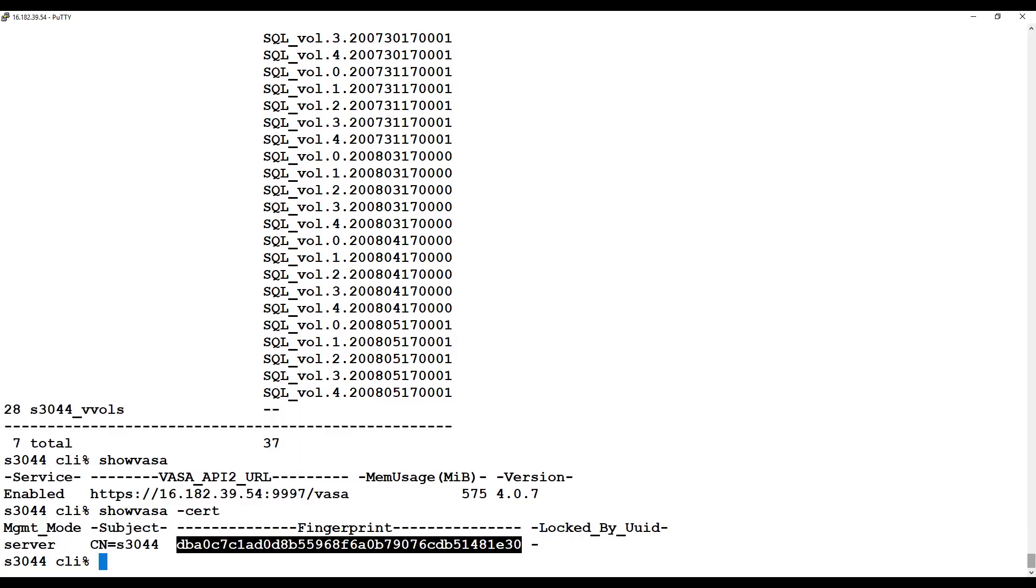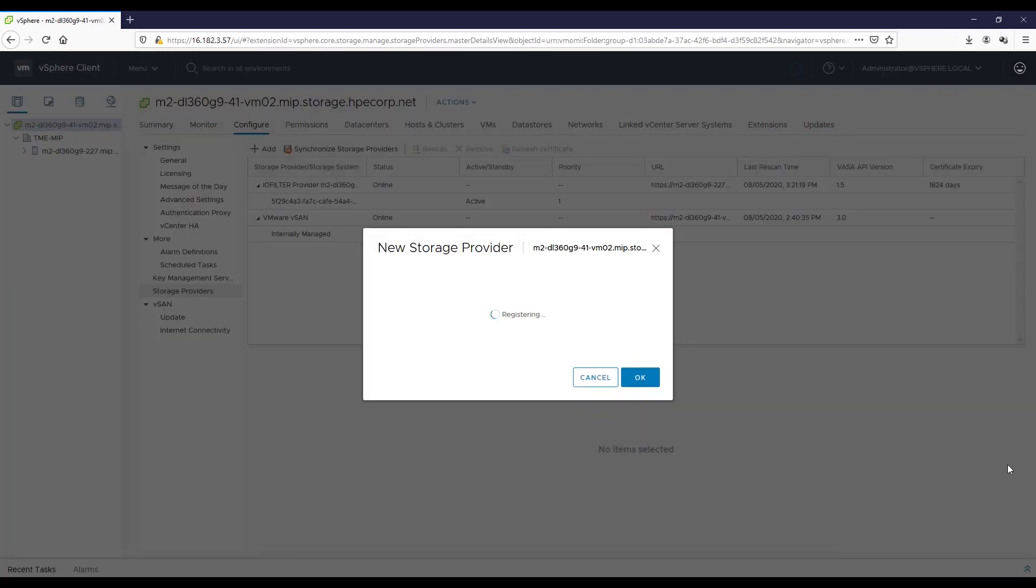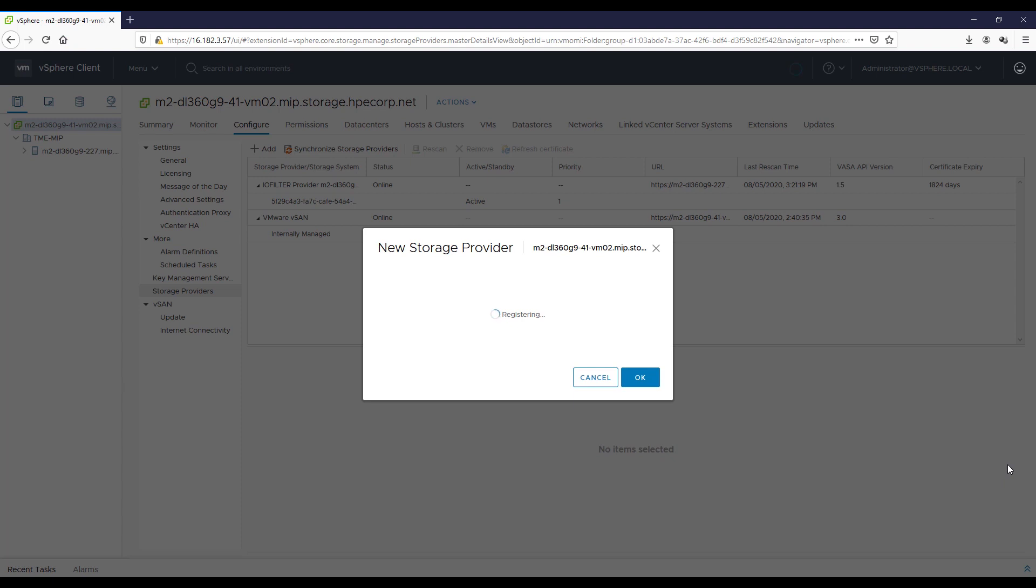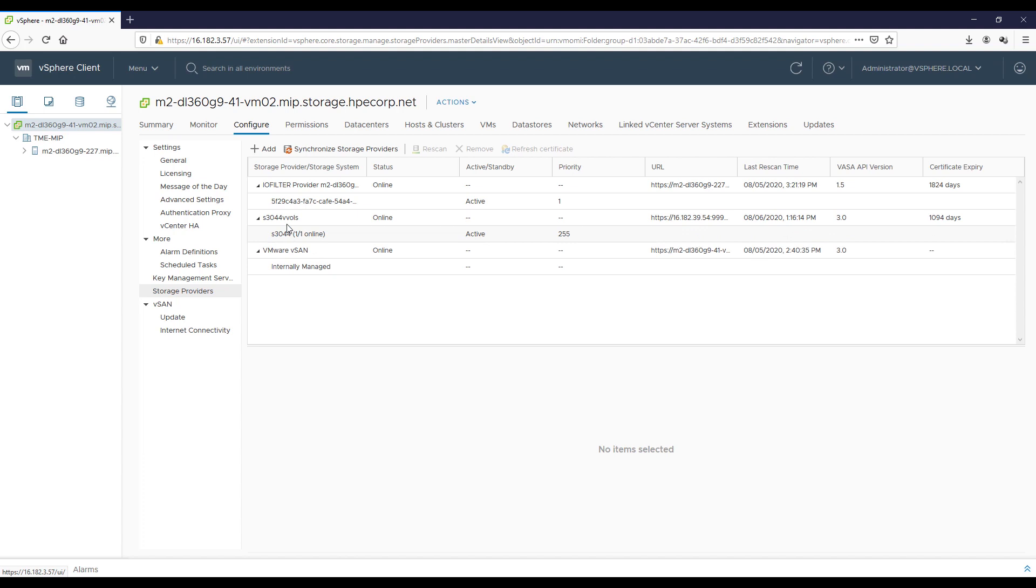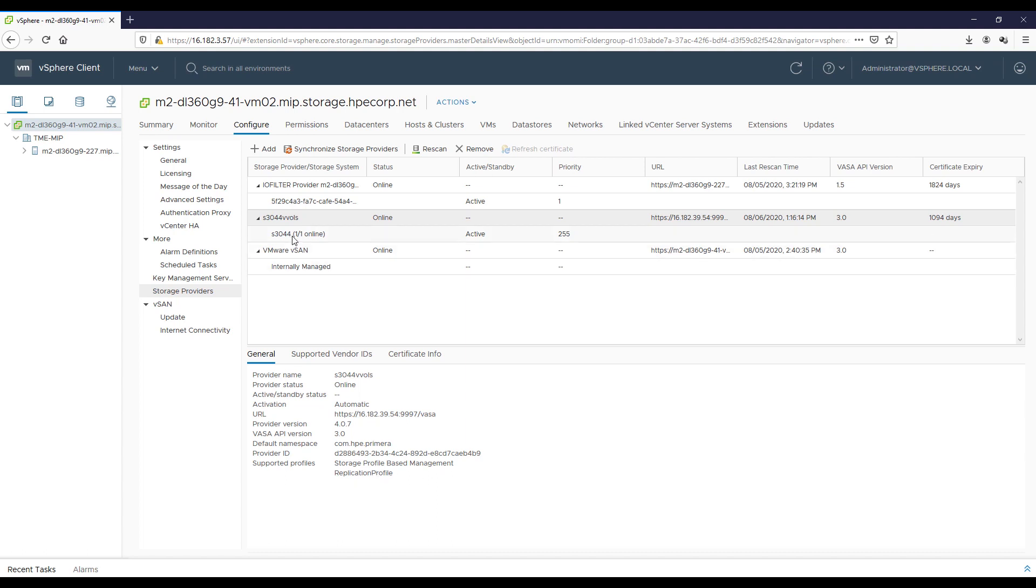And yep, that's what it is, so we're good to go. And I'll click Yes to confirm and keep going forward here. And we can see that our storage provider is here, it's active, and it's been registered with the vSphere client. We can see supported profiles we have, and we can see it's online and active.